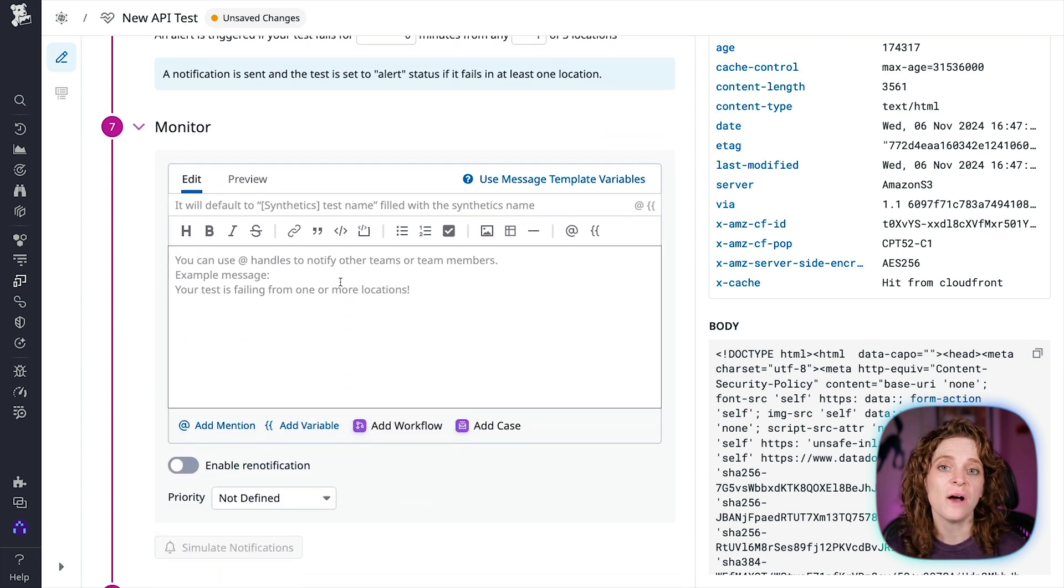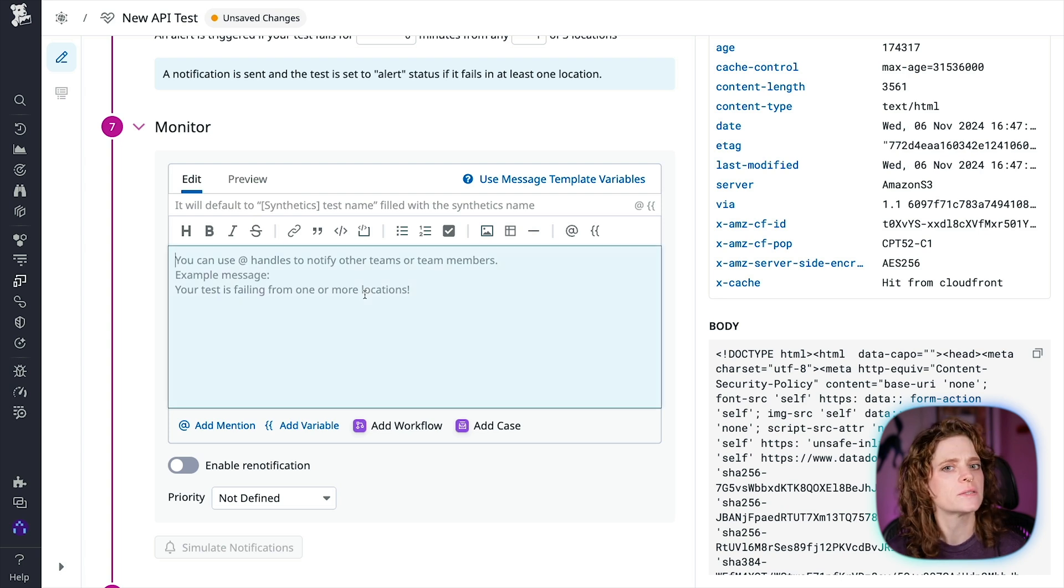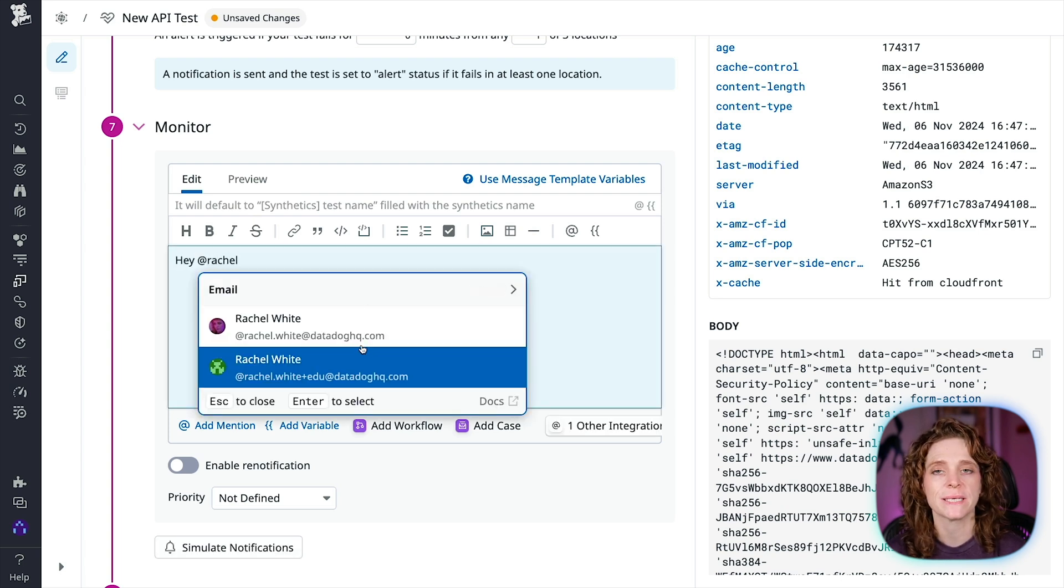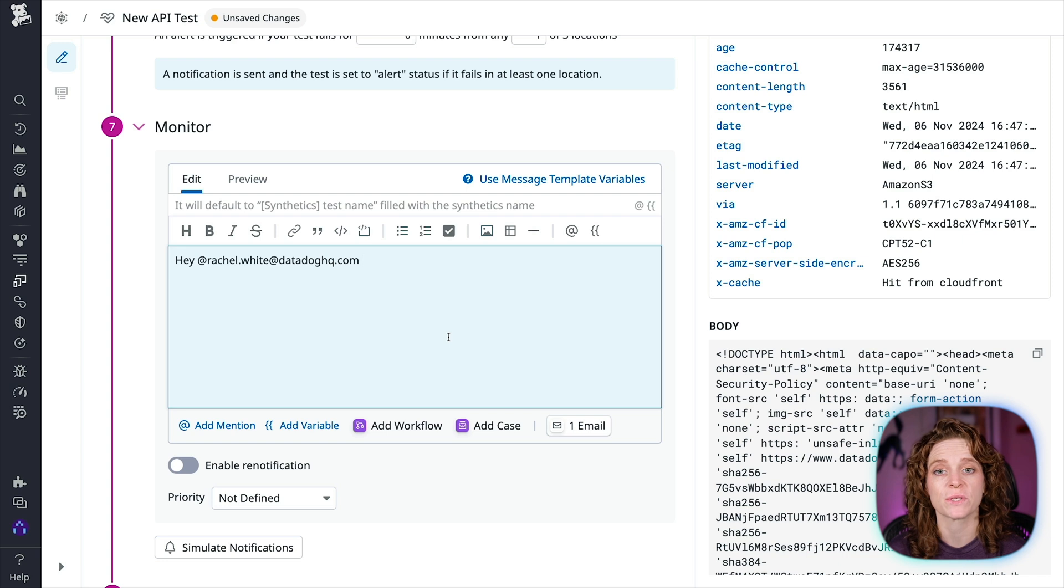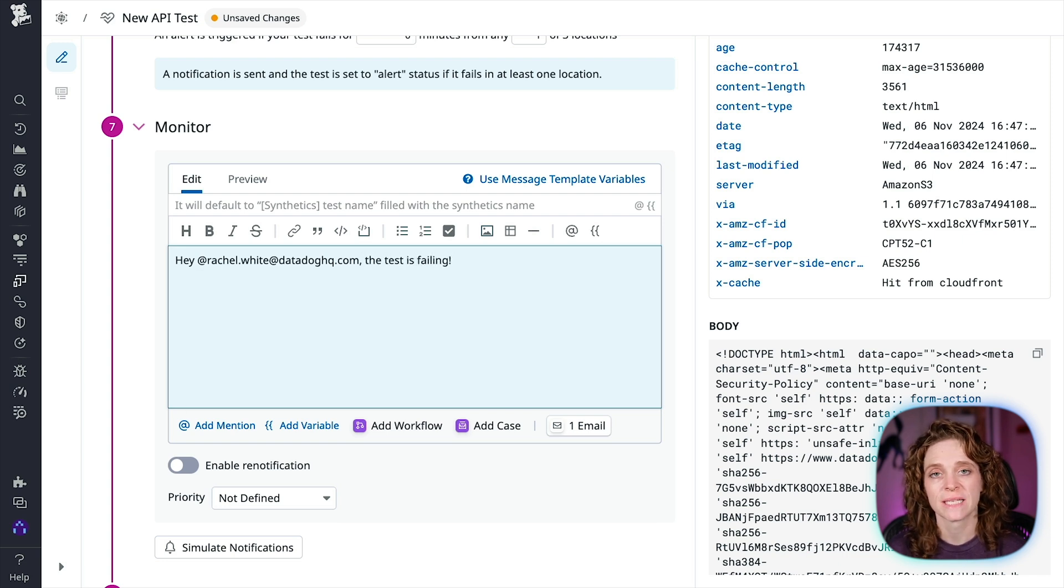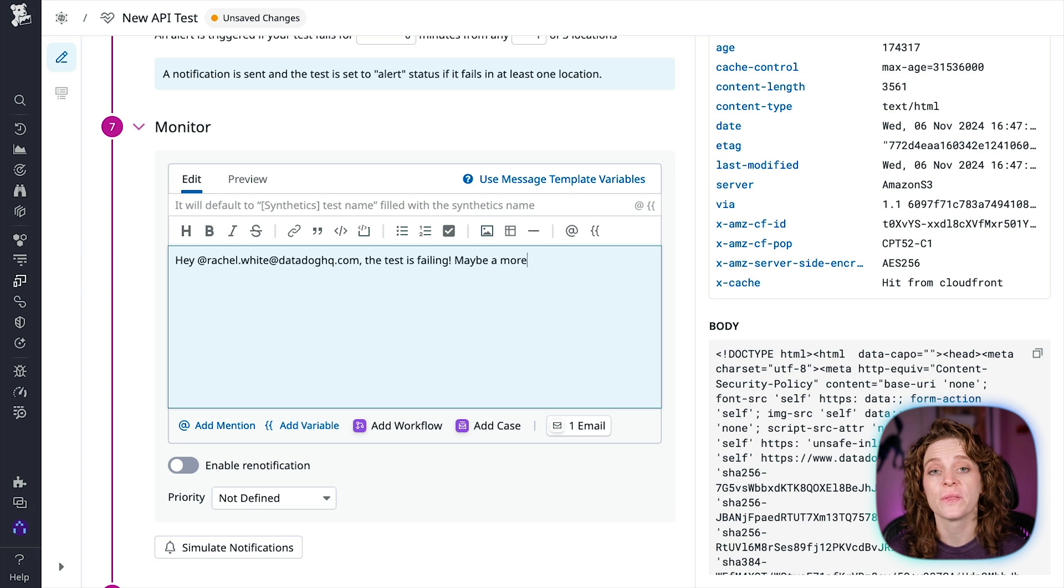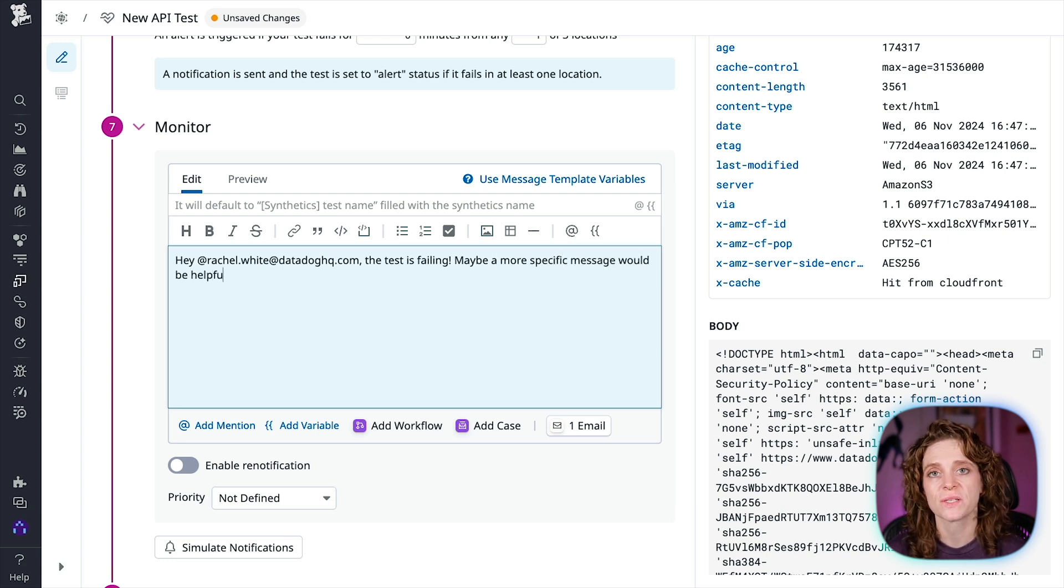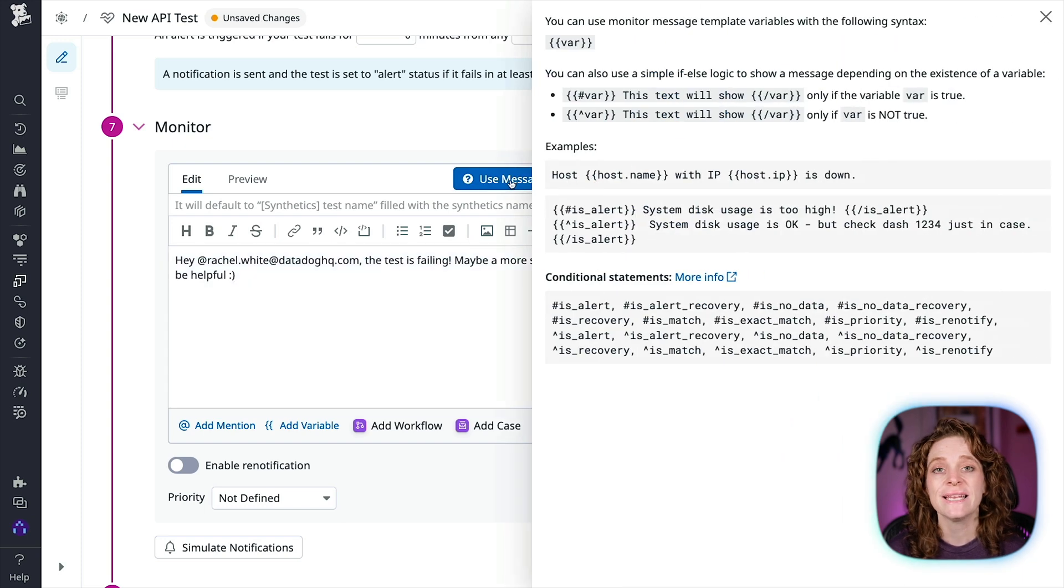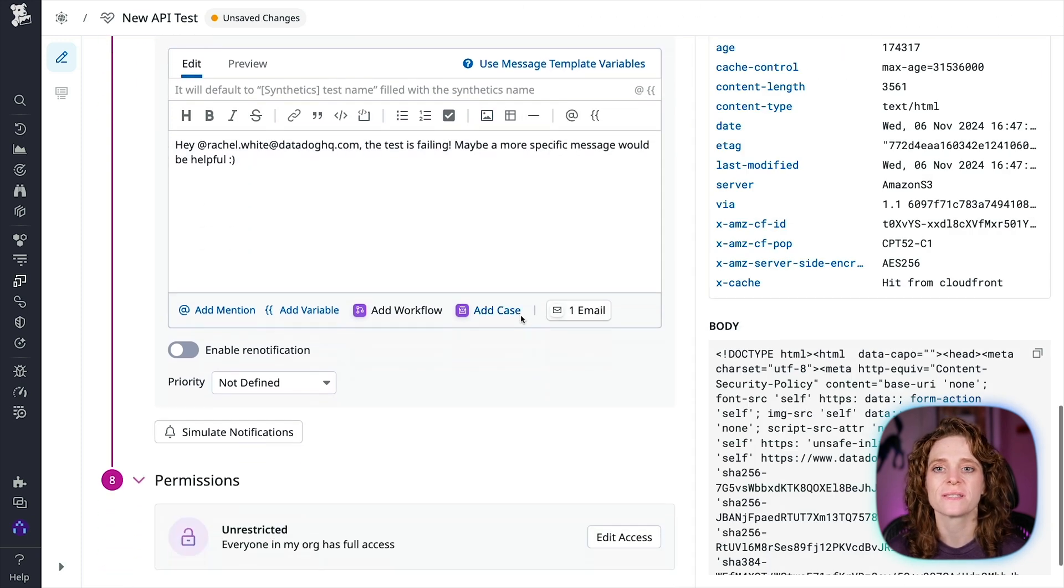Now we're going to configure the monitor for this test. You'll want to select who you want to alert by typing @ and the team member's name, and then the message that you want to send. There are messaging templates available that you can see by clicking on the top right of the window, and you can also preview the message.